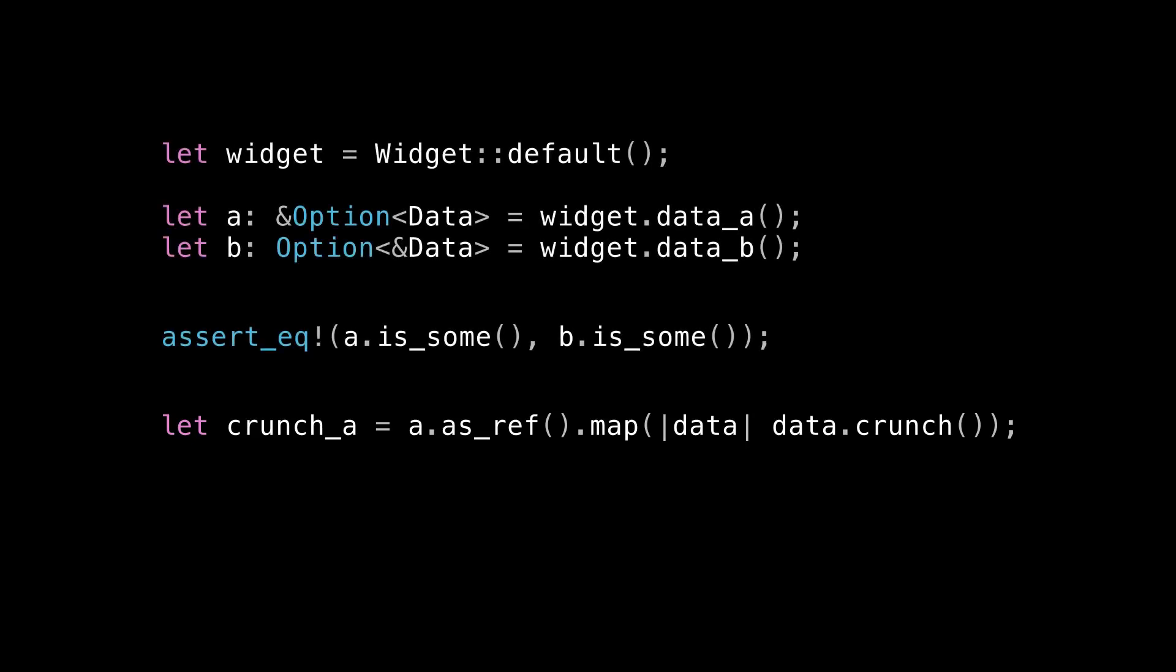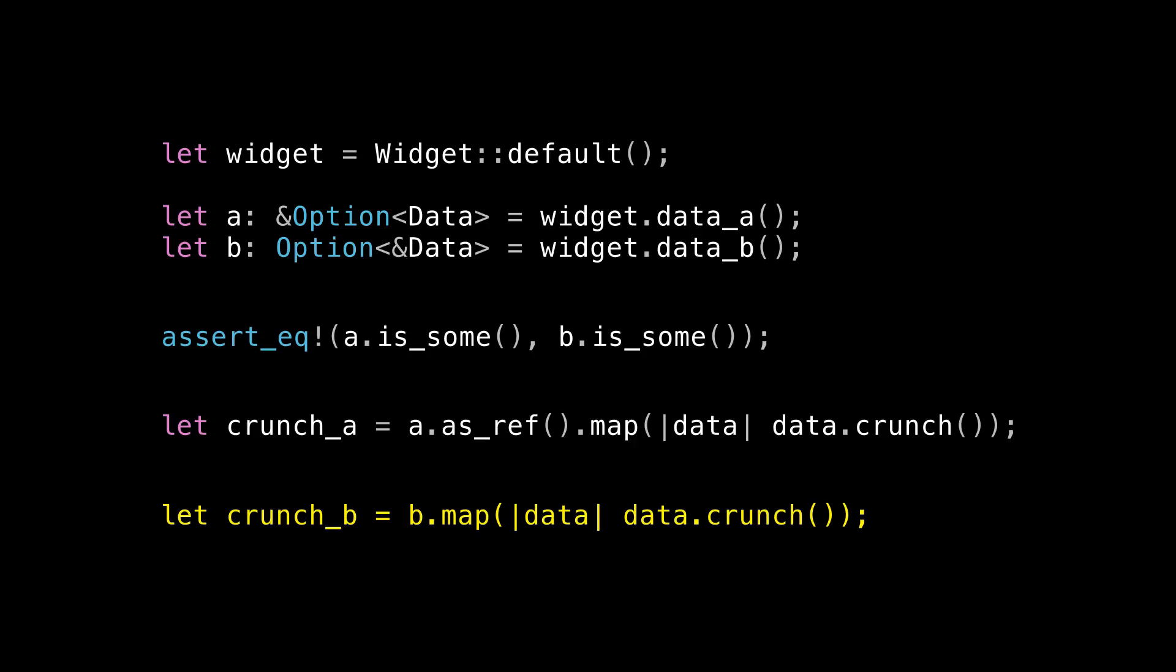Now what about crunch B? Well, this just works out of the box because we are allowed to move out of B. Because if you recall, we already called as_ref inside the implementation of data_b. So B is just a value in this scope that we have ownership over and we can move out of it. And in fact, Option<&Data> implements copy. So we can even keep using B after this line if we want to. So in order to get to the underlying data inside of A, we have to use as_ref anyway. So everywhere that we've called data_a, now at every call site, we also have to call as_ref if we want to get at the underlying data. Whereas for data_b, we already took care of that for you. The caller doesn't need to worry about it. So data_b is just a more convenient, easier to use API. So that's how option ref T can make a call site prettier than ref option T.